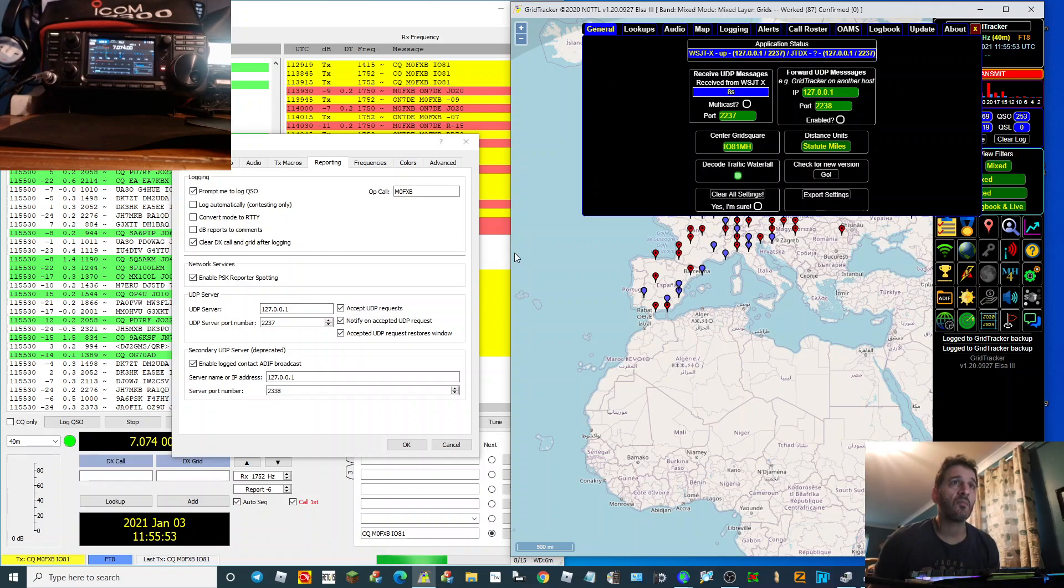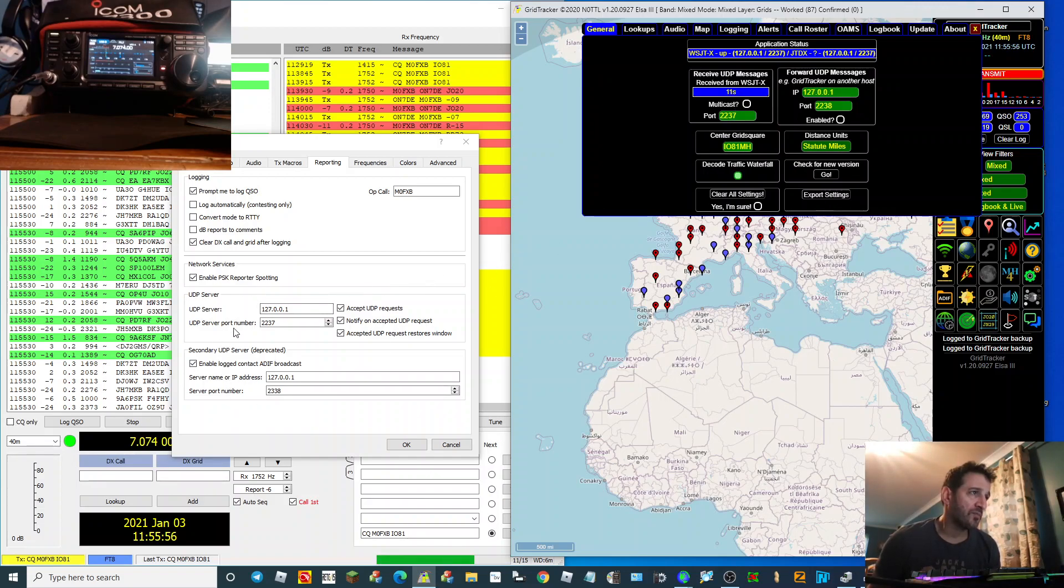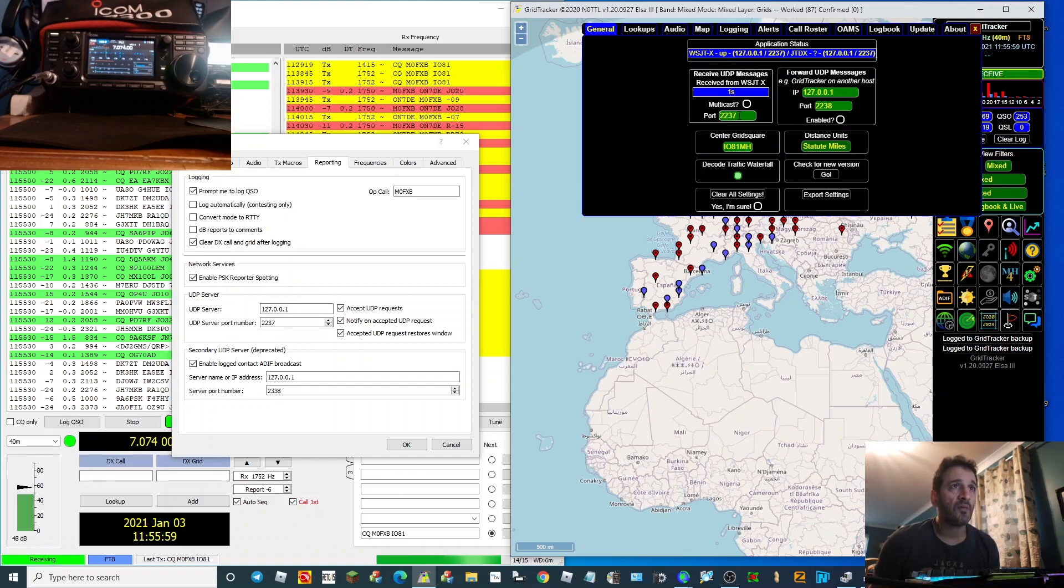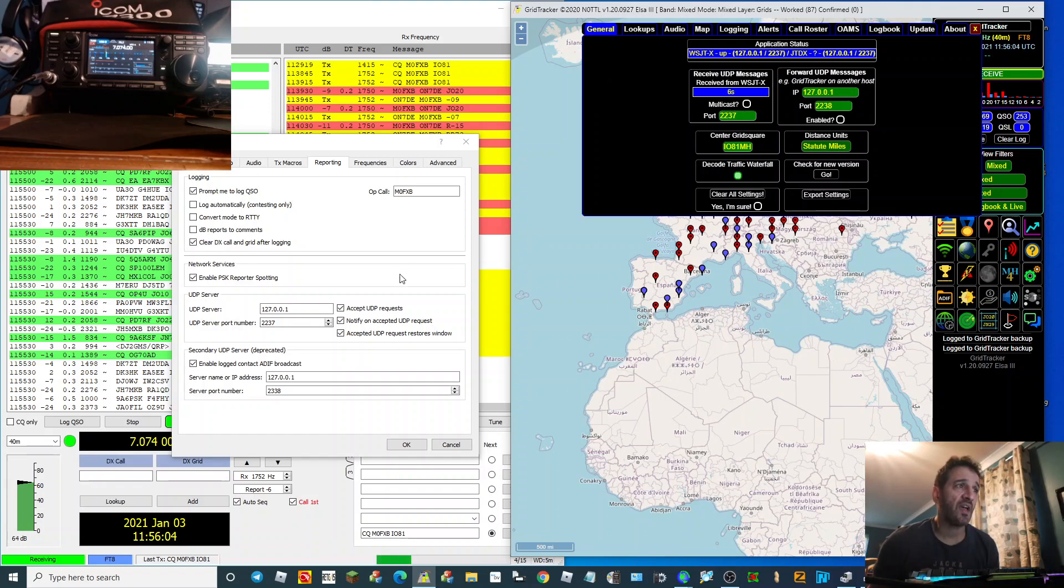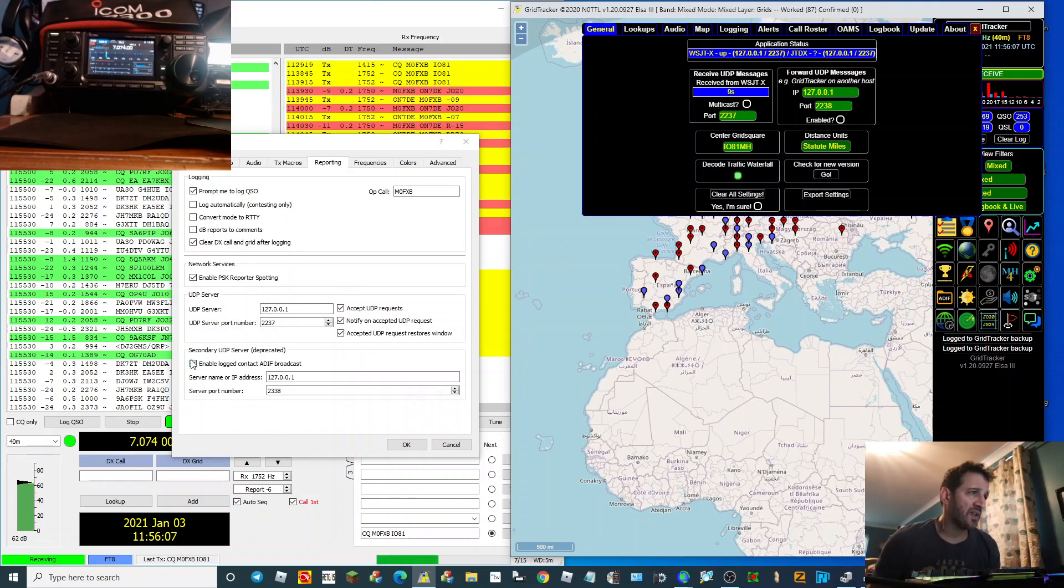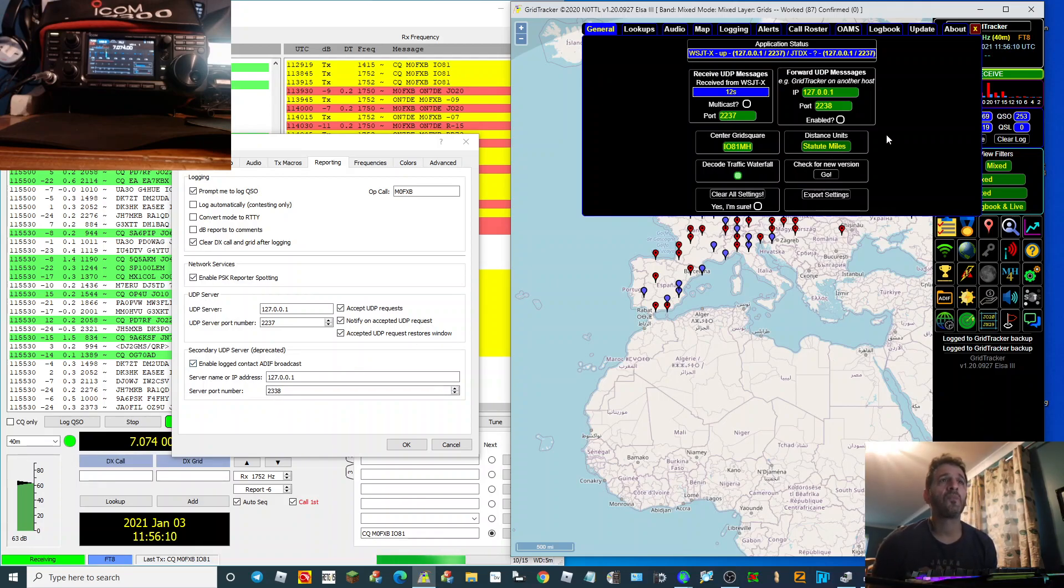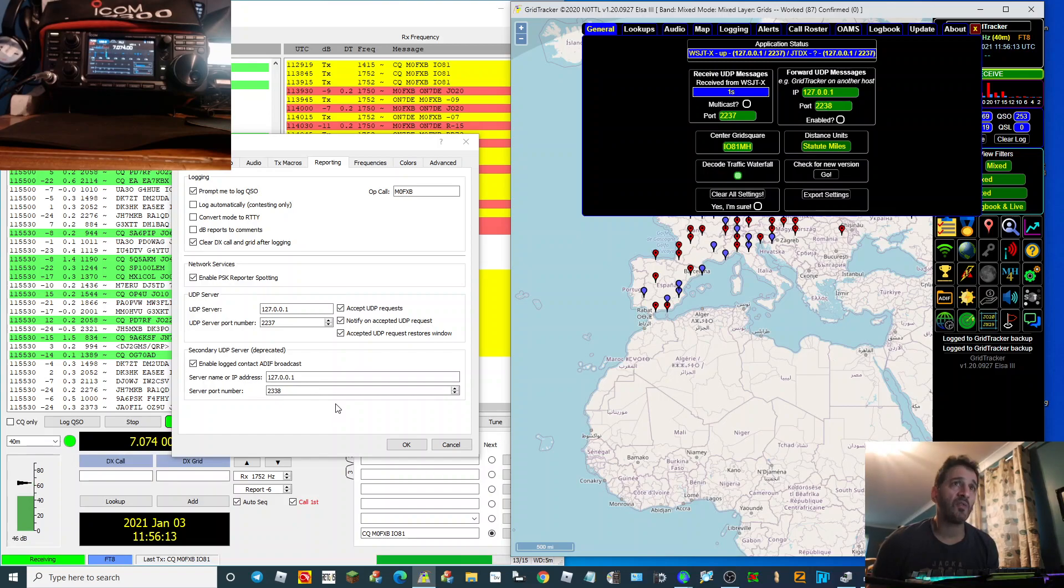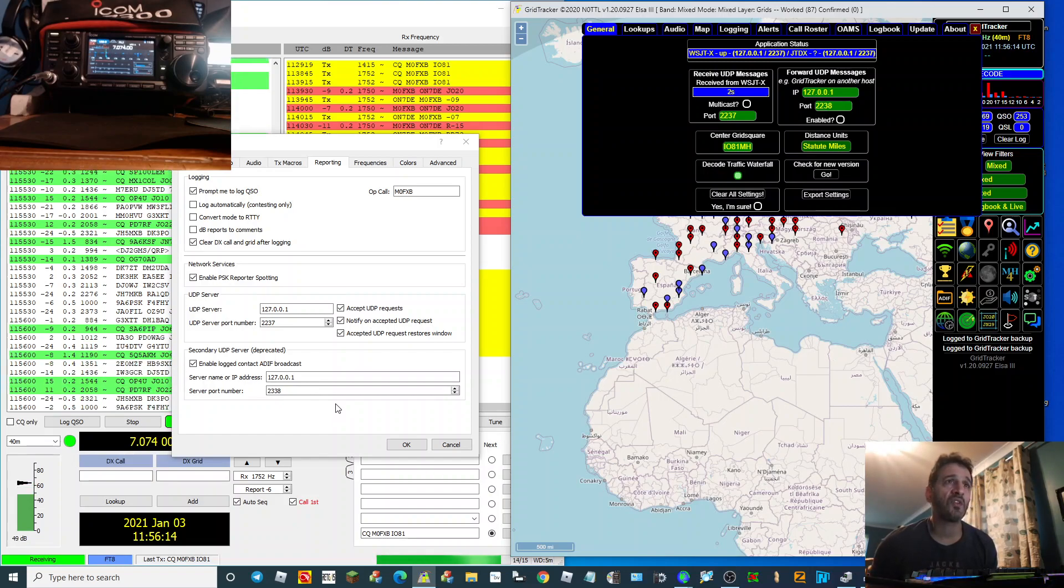And it needs to match there, so those two match. And then down further, 2238 port, and that needs to match as well. So you need to get them in the right boxes.